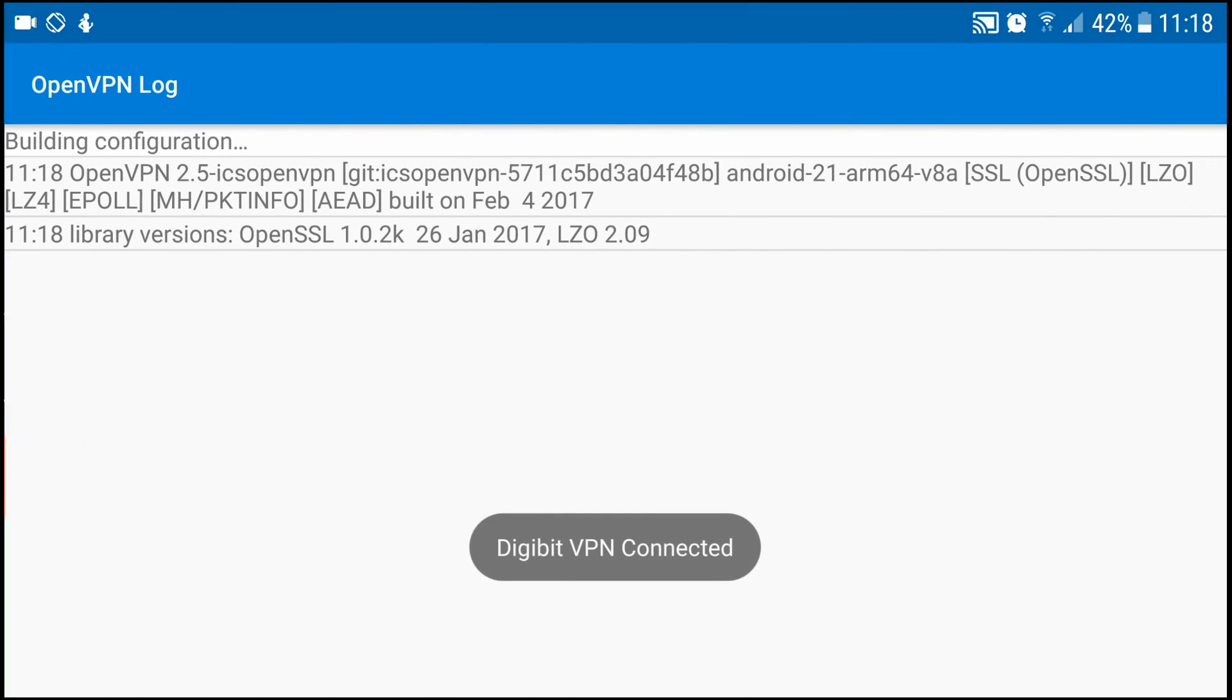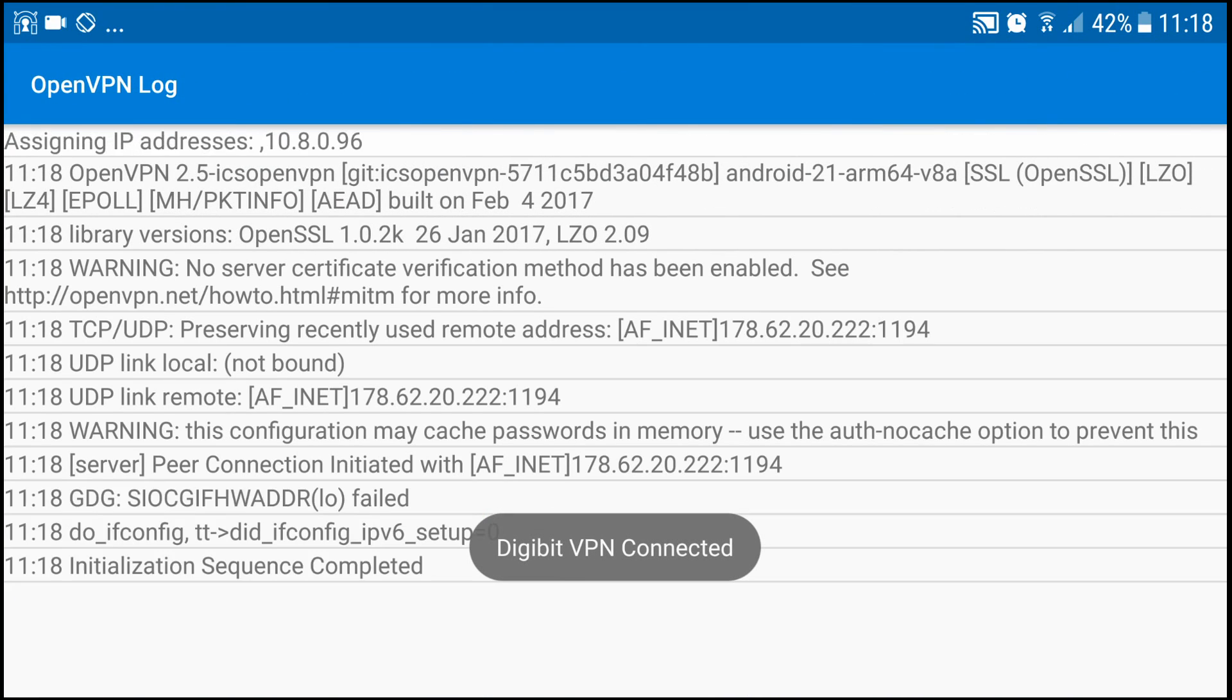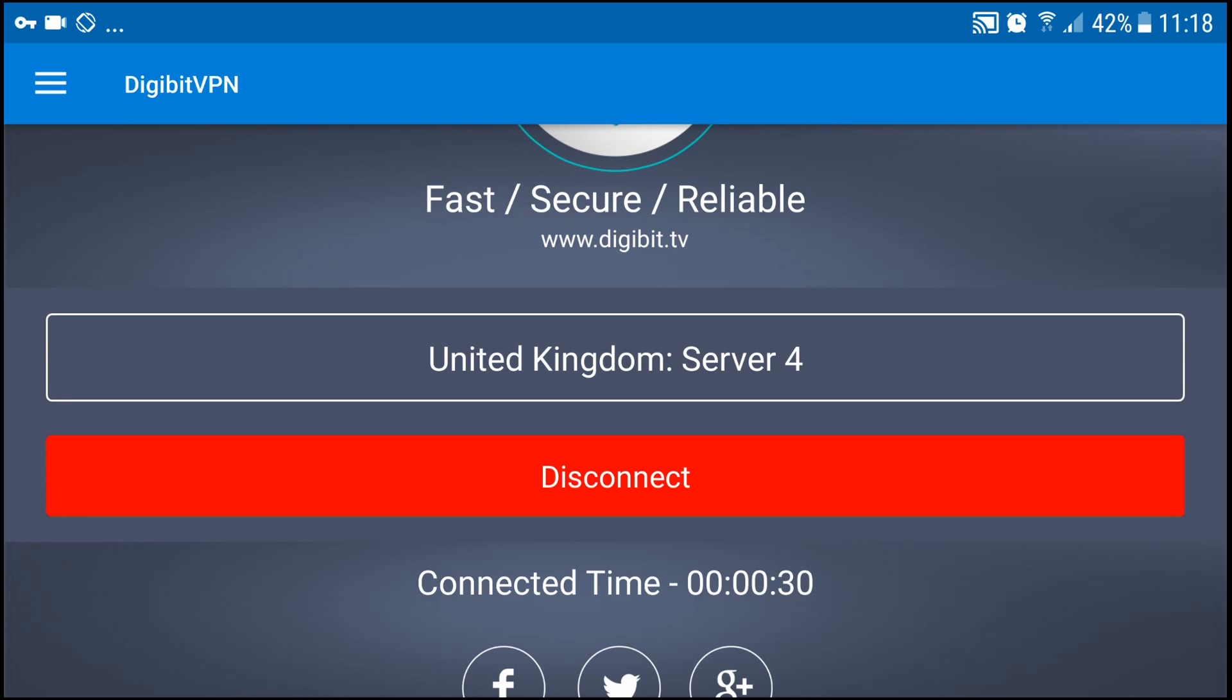Then you'll be getting this message which basically connects to it. If you get a fail, that means that your username and password is incorrect so just double check the email address and re-put the details in. And as you can see now the key is at the top left of the screen which means I am now currently connected to the VPN and you've got a connection time at the very bottom.